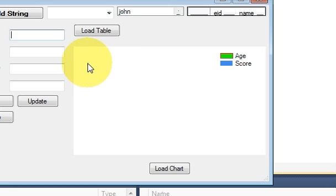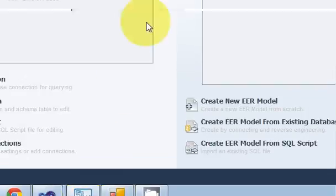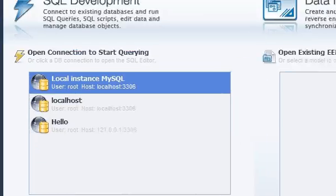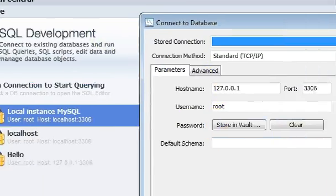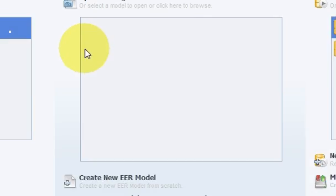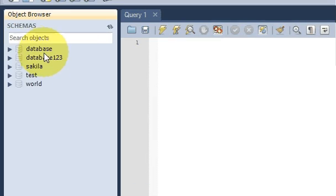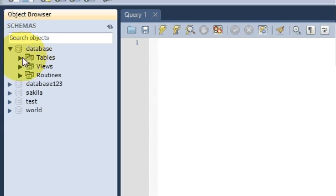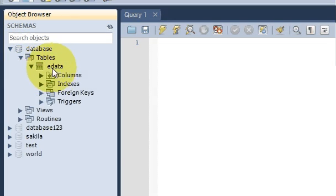Now in this video I will show you how to connect your chart with the database. For example, in my database I have a database called database, and it contains some data tables.